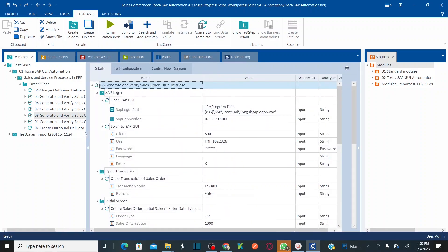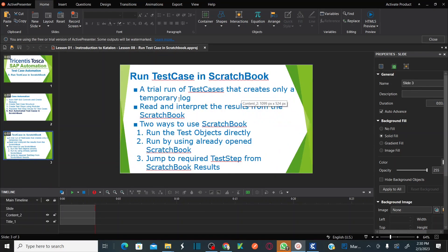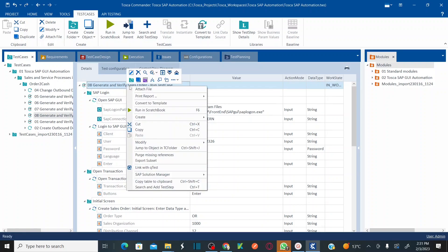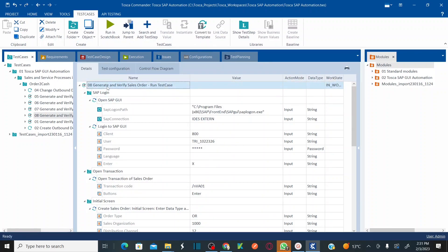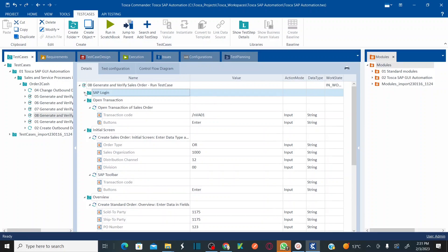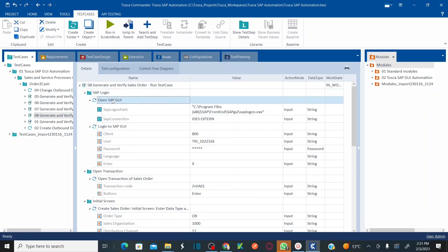There are two ways to run your test cases. The scratchbook is used to perform a trial run and to debug your test script. The first method is to directly right-click on the entire test case and click 'Run in Scratchbook'. You can run at the entire test case level, subfolder level, or individual test step level.